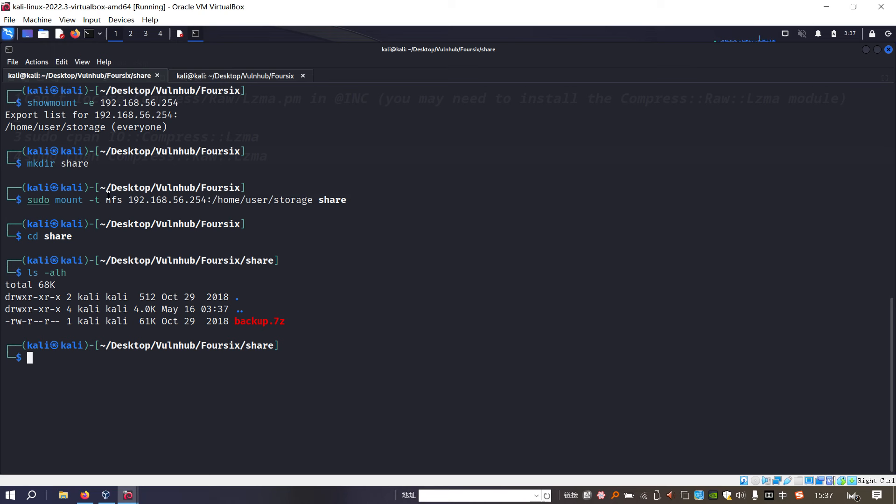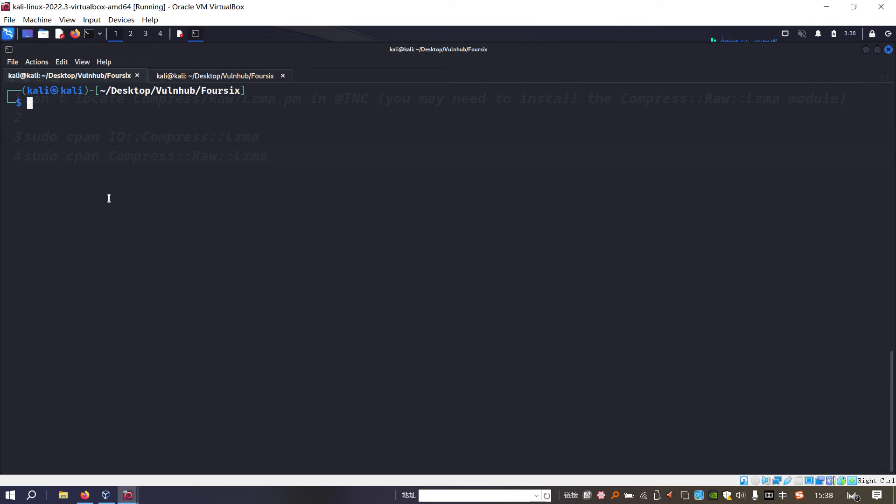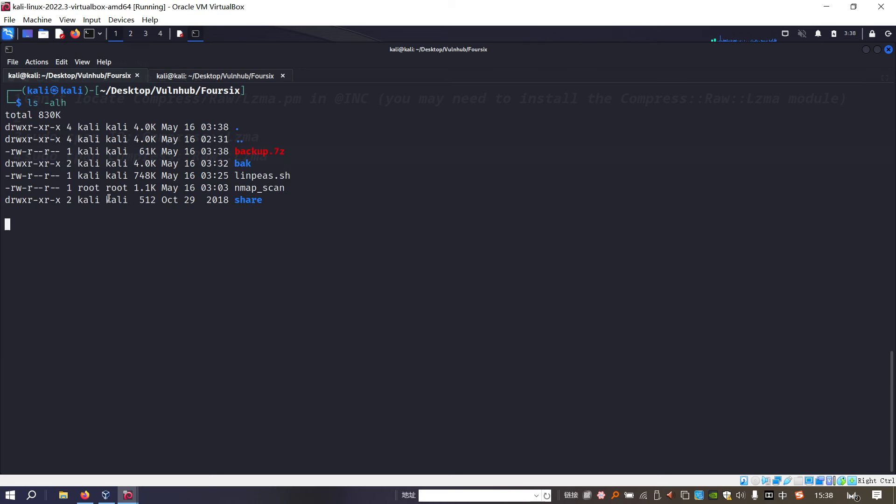There is just only one file, and this file is a compressed file in 7z format. This is a very common format of compressing. I'd like to copy this file to my working directory, and then we can go back.